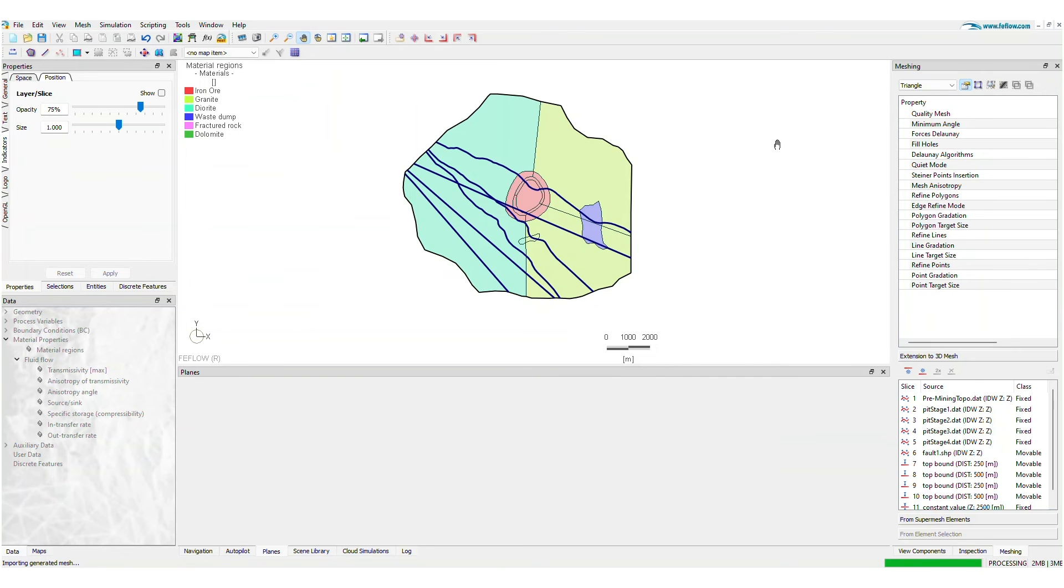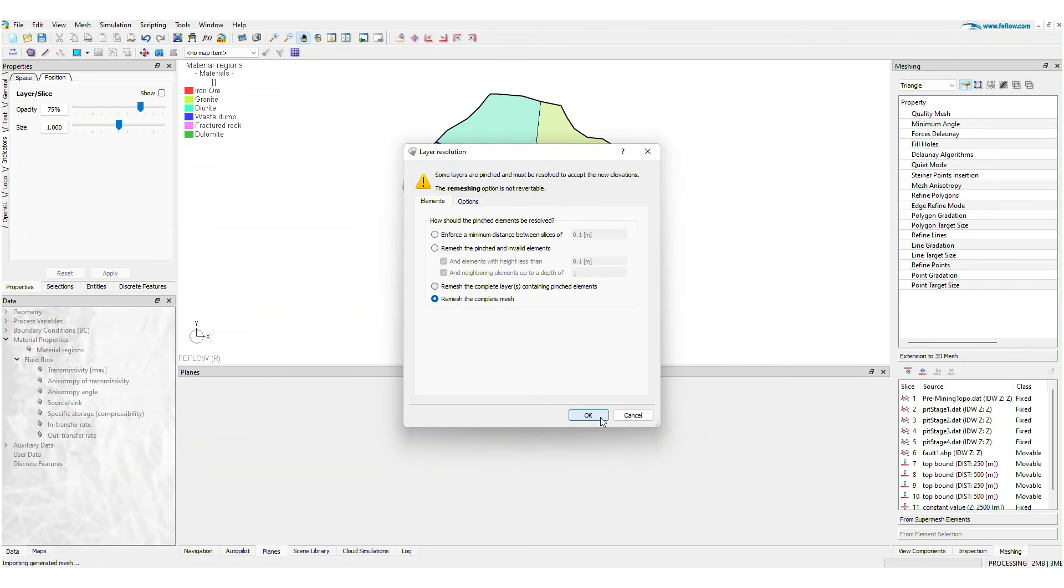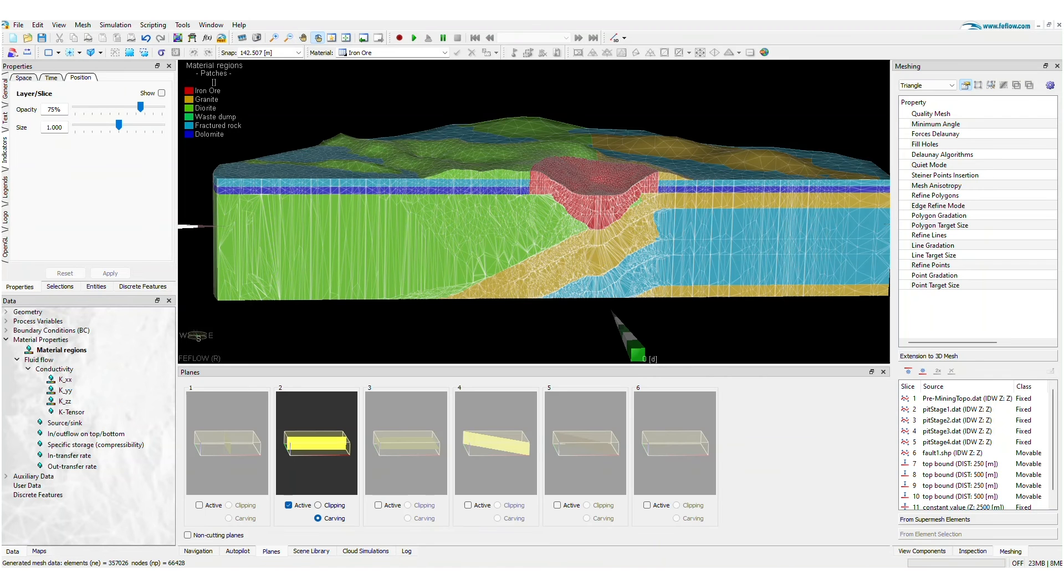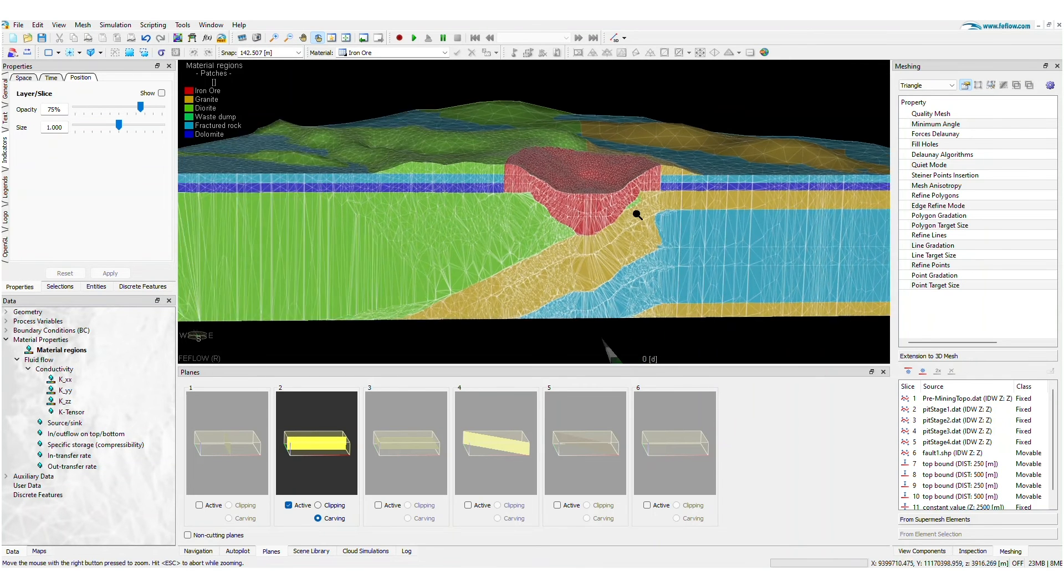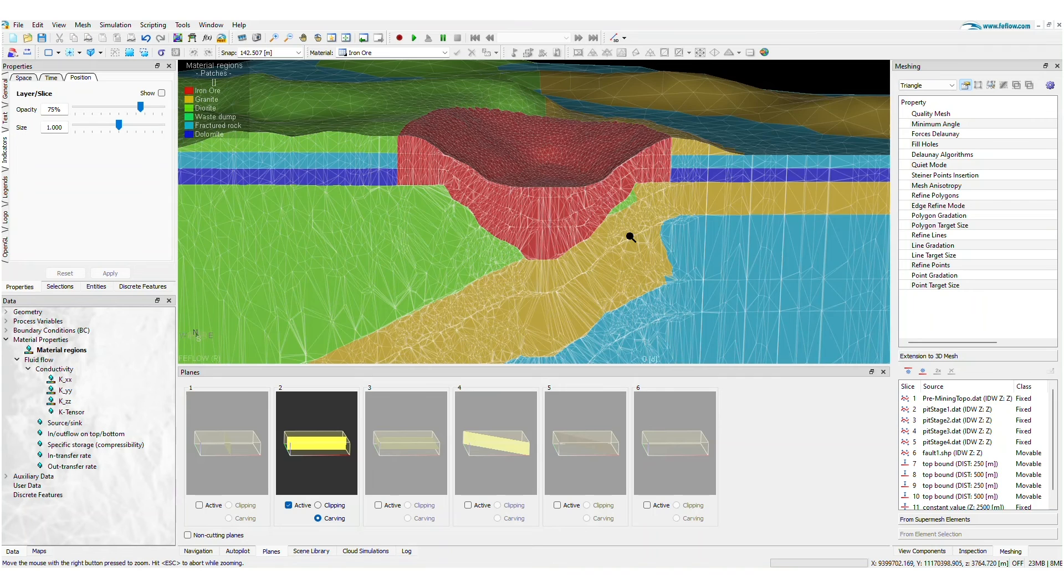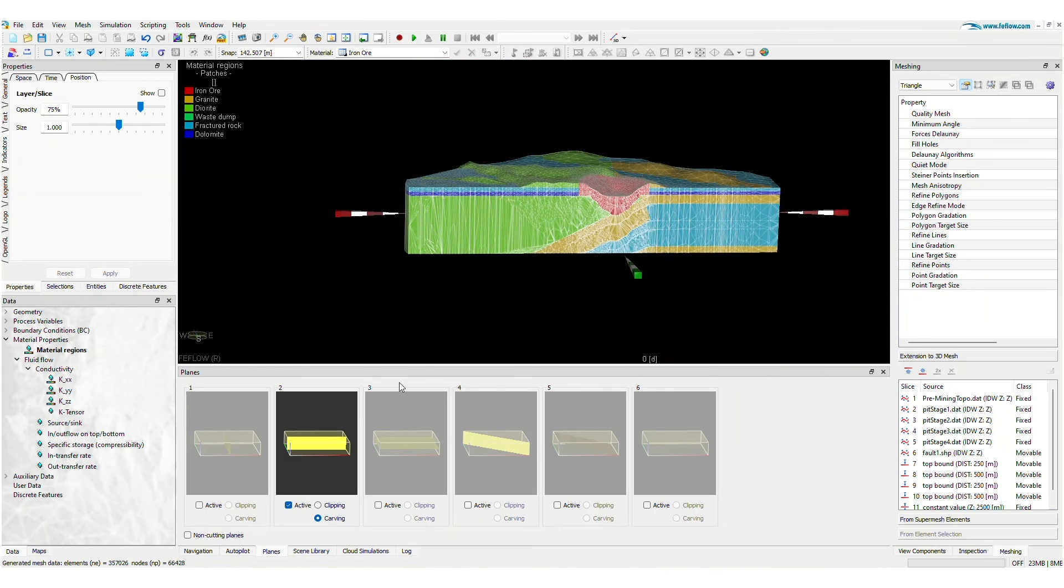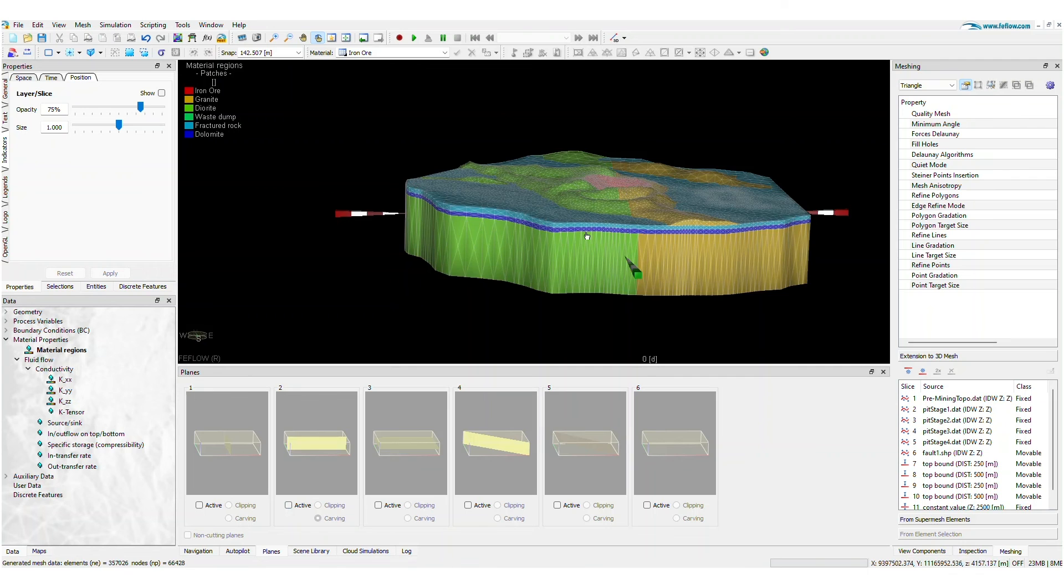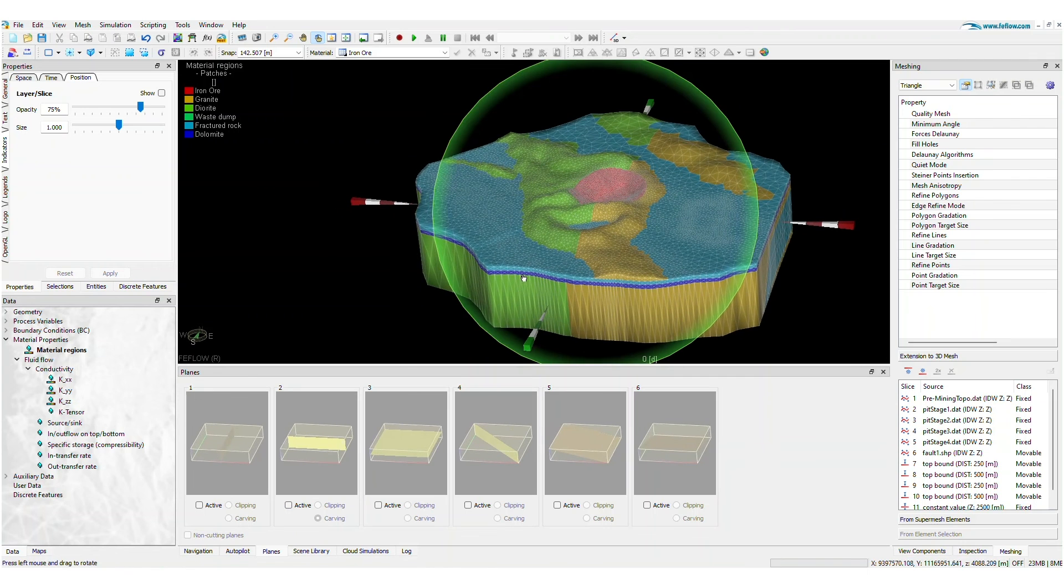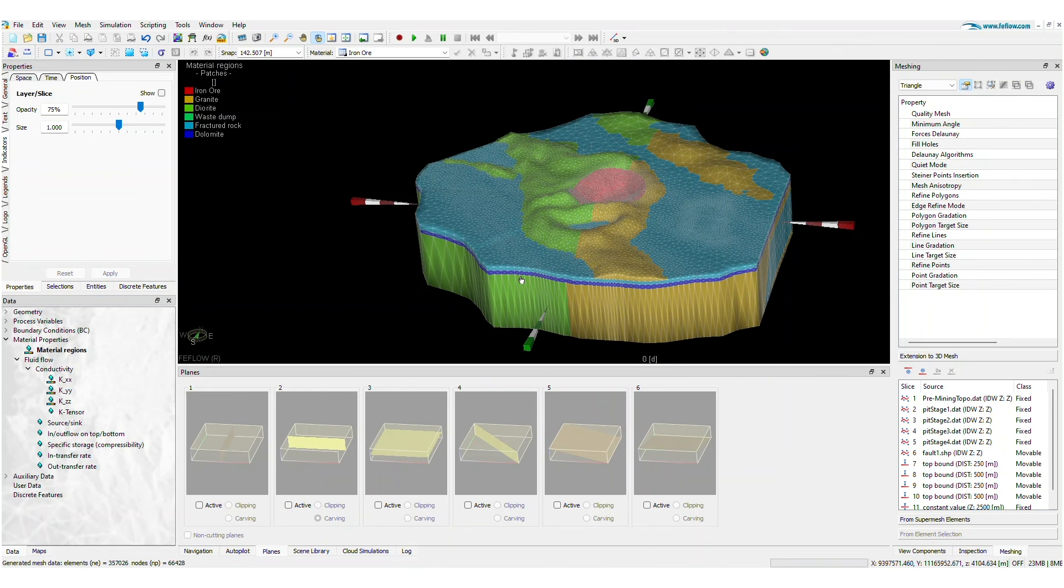Just press a button to run the fully automatic workflow from 2D SuperMesh to 3D Mesh in parameter assignment. Don't waste time building 3D models from scratch. Take the next step and use the new conceptual modeling approach and automatic 3D model building in FeeFlow 8.0.